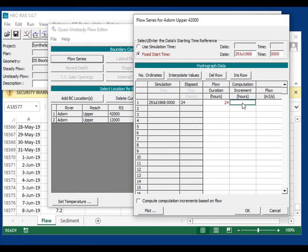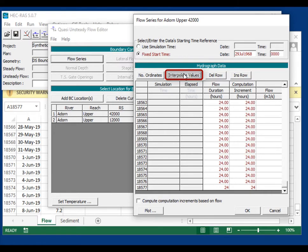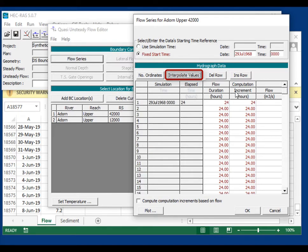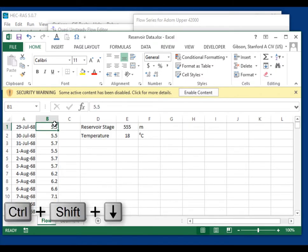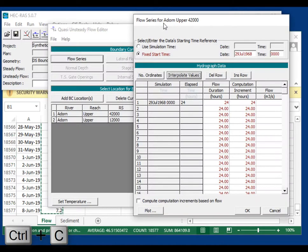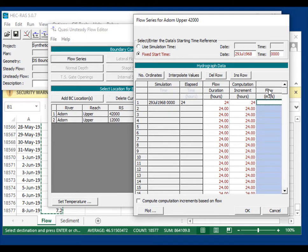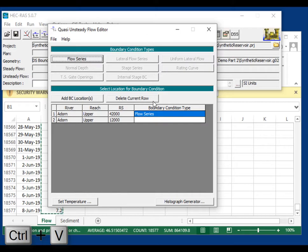These are daily flows and we're running at a daily computation increment. For a real project you might not use daily, but it works well here. Hit interpolate values to get 24-hour intervals throughout, then use Ctrl+Shift+Down to select all values and Ctrl+C to copy. Click the column heading, paste with Ctrl+V, and press OK. Now we have a flow series.